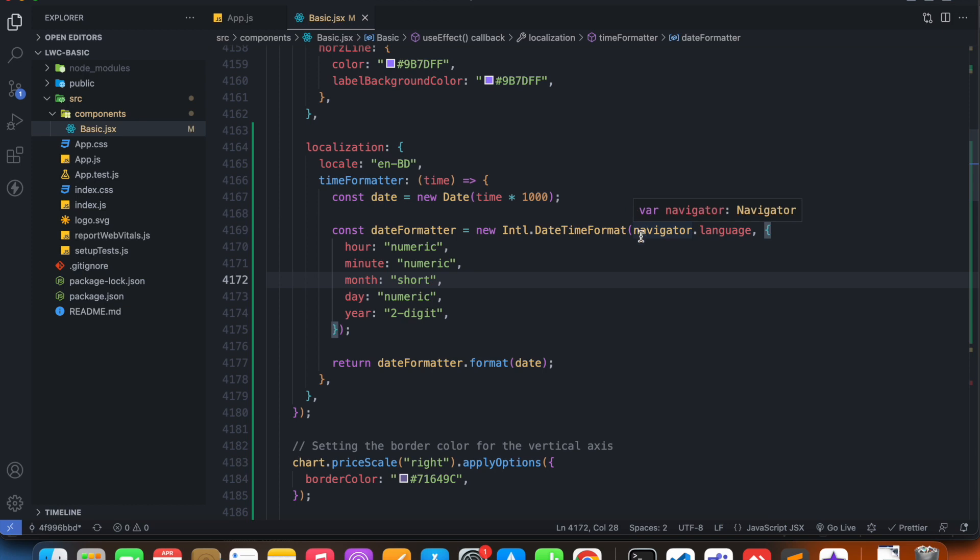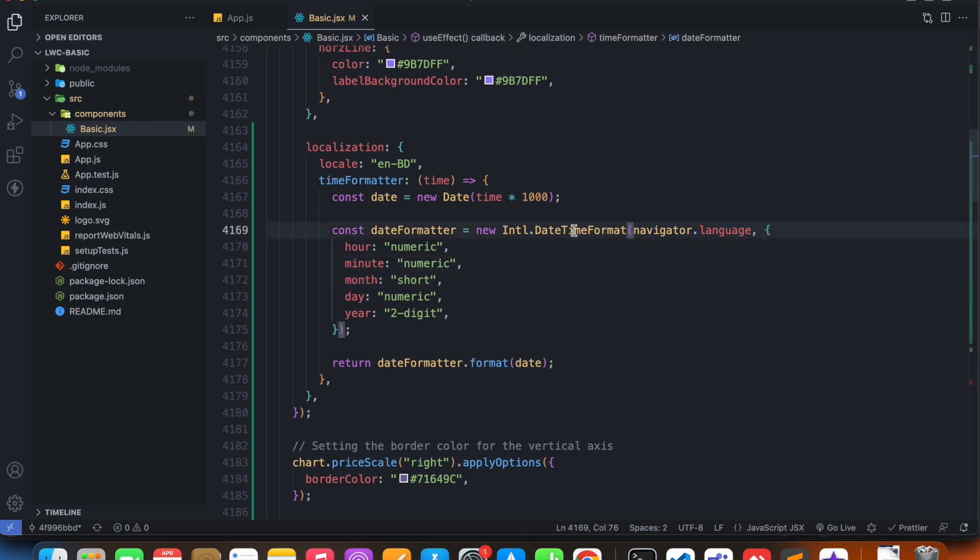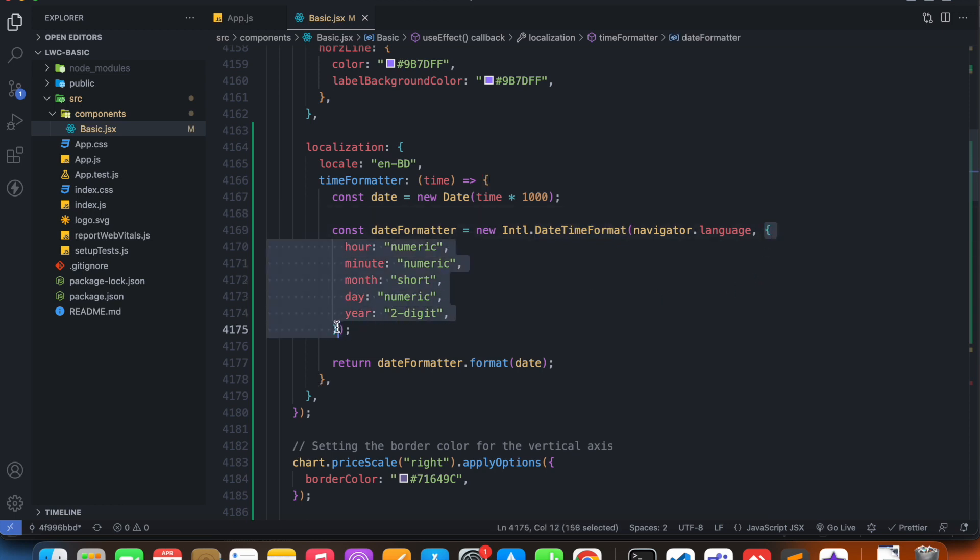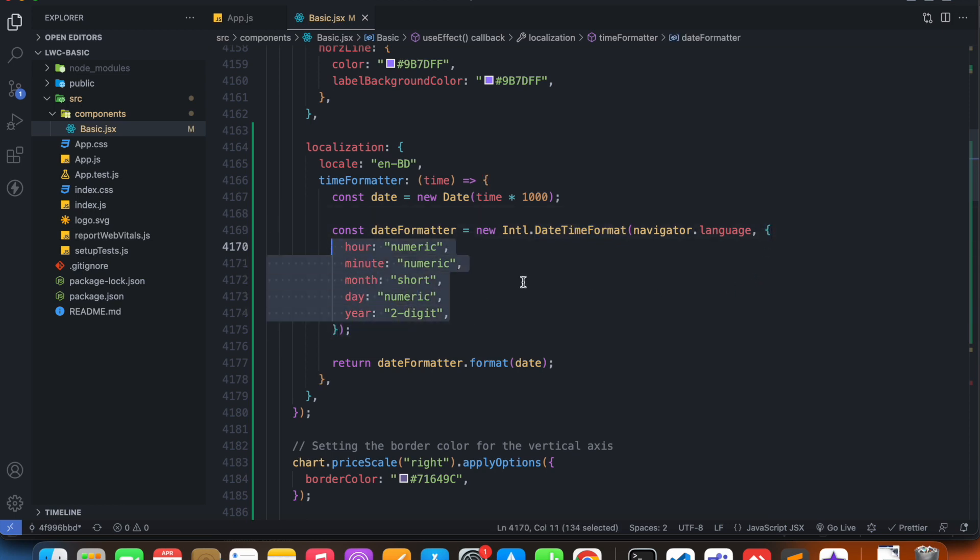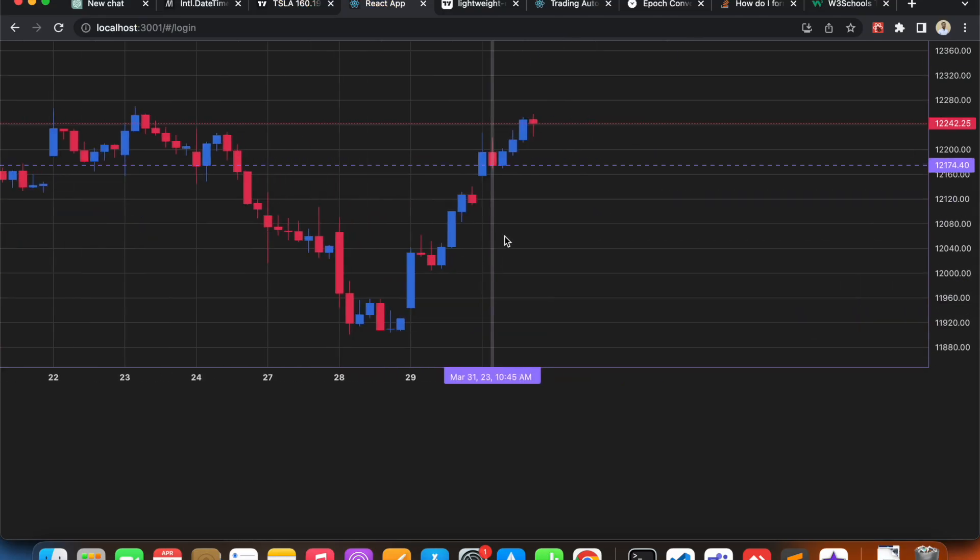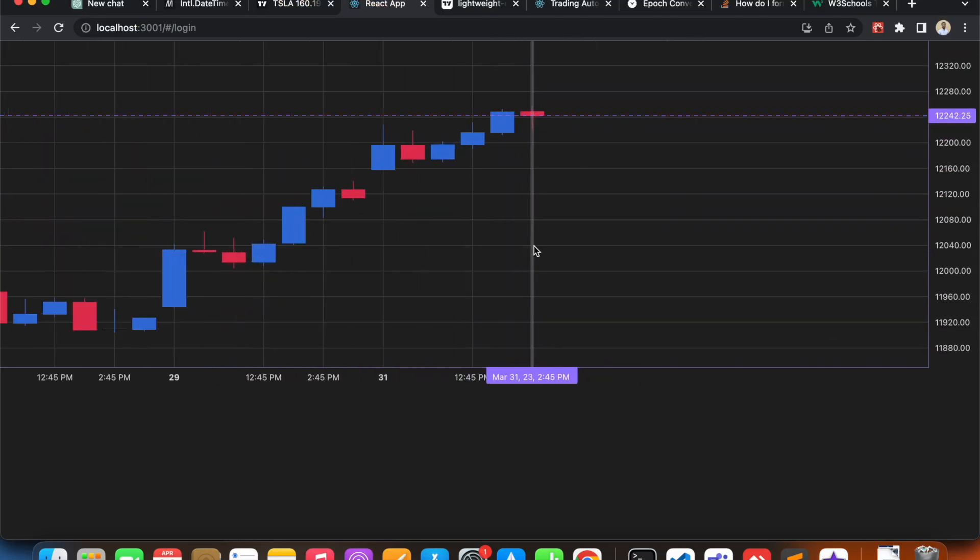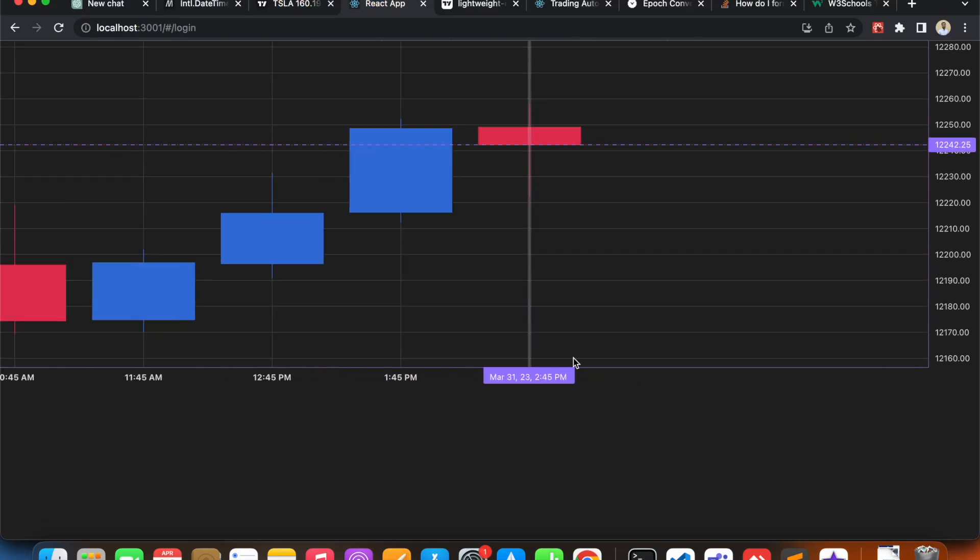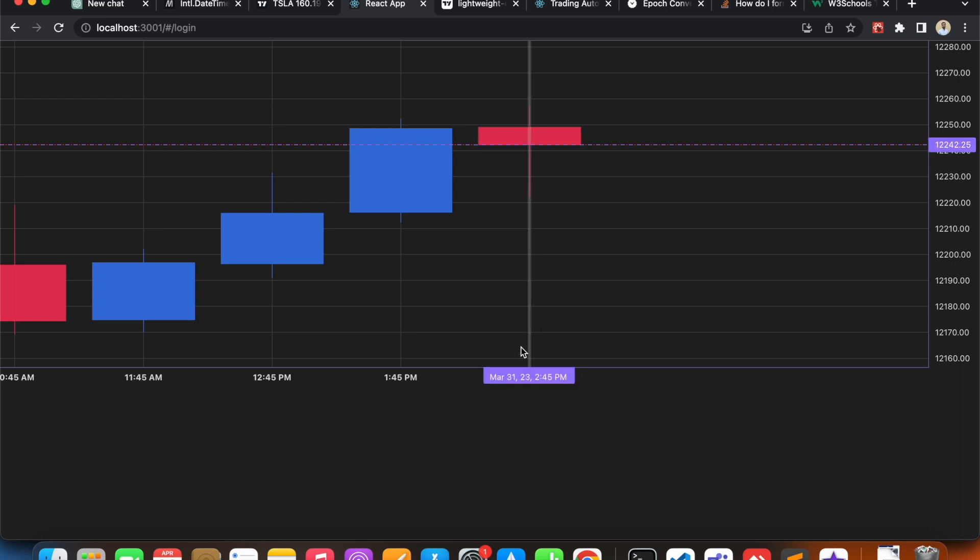And then inside of this date time formatter, it takes a second argument called options, and inside of it I'm providing all of this value. So if I visit my chart and zoom in, we'll see that we have converted it to my local time. 2:45 now matches 2:45.